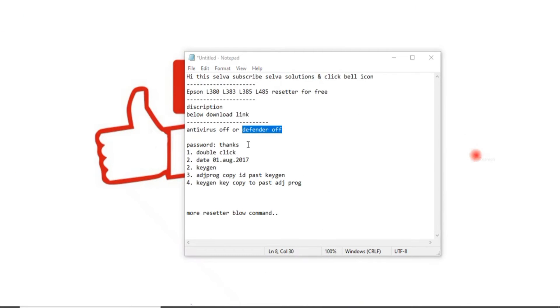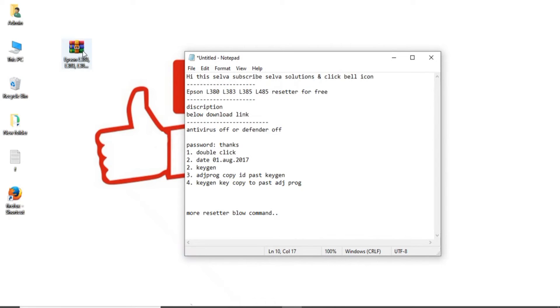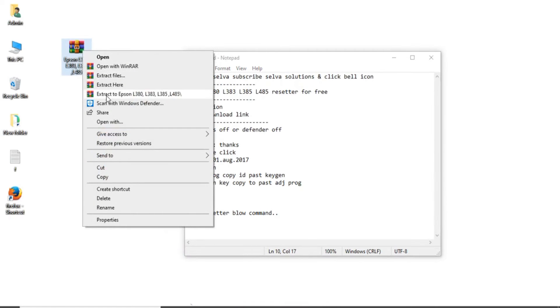Okay friends. Now, antivirus turn off, defender turn off. This is L380, L383, L385, L485. Just to extract it.